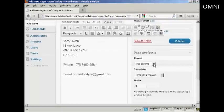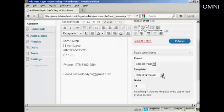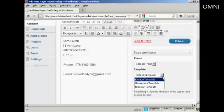There's no parent because this is the first one, unless you want to have it as the sample page as the parent. So I can actually put it as a sample page. And you can also have it as a different template to the rest of your blog. I'm going to leave it as the default template for this demonstration.